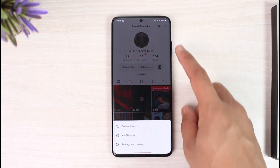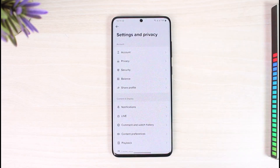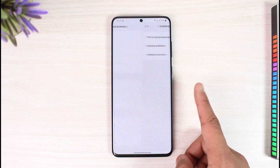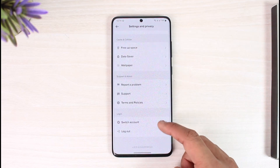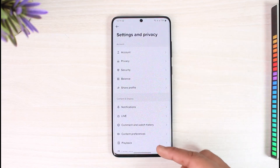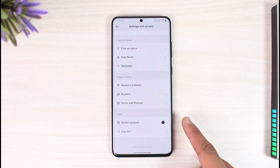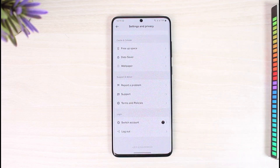Then just go to Settings and Privacy. Once you go to Settings and Privacy, you'll see all these various options, where you need to scroll down to the very bottom — all the way down — until you see the Switch Account and Log Out options.